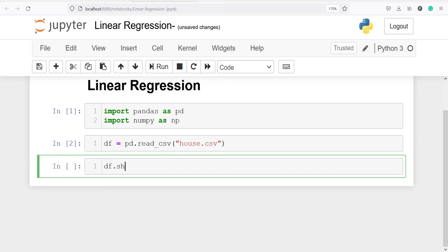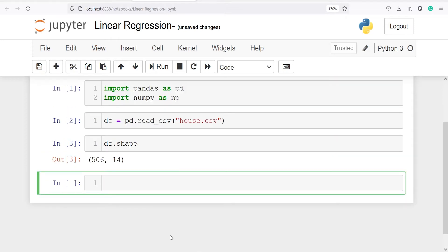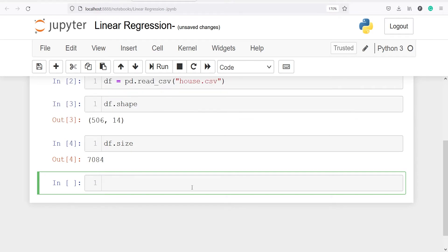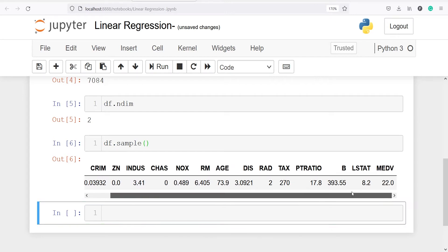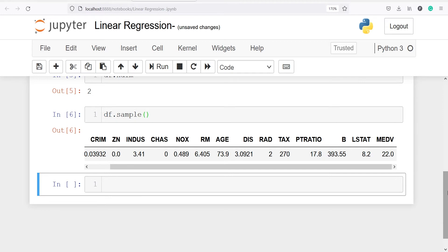Let's explore our dataset. First I will write df.shape and you will see we have 506 rows and 14 columns. Next we will look at df.size — the size is 7084, which is 506 multiplied by 14. We will also check the dimensions with df.ndim — it is two-dimensional because we have rows and columns. Let's also look at df.sample, which returns one sample from our dataframe.